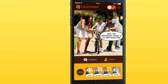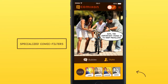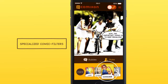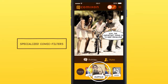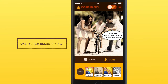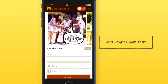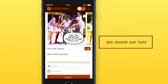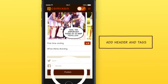Intensify your photos with the help of specialized comic filters. Add tags to your creations to help ComicsOn users find you faster. Want more comments on your story? Include an exciting header.